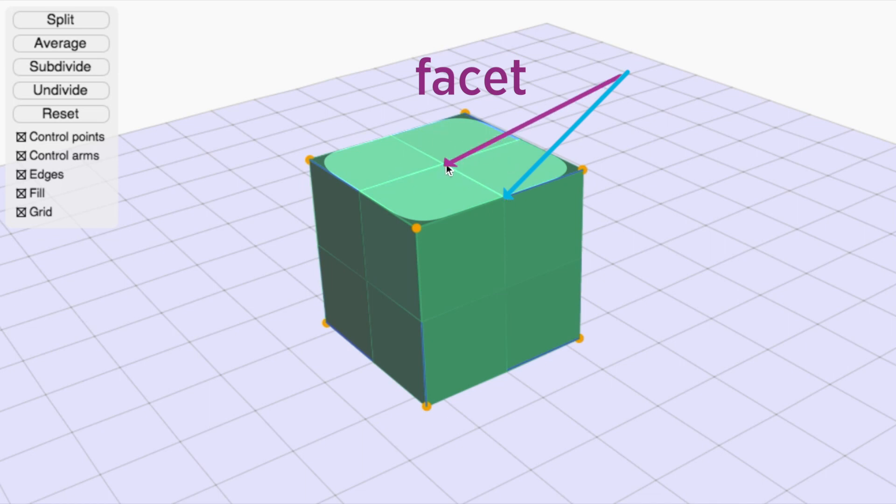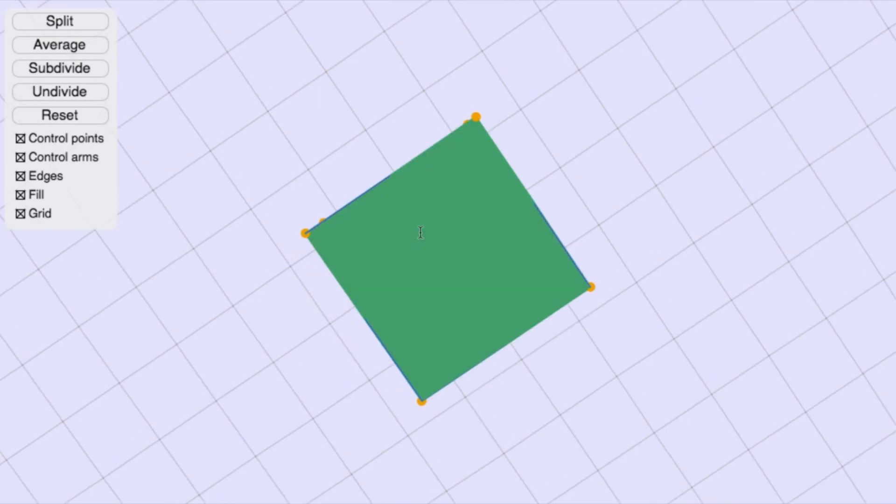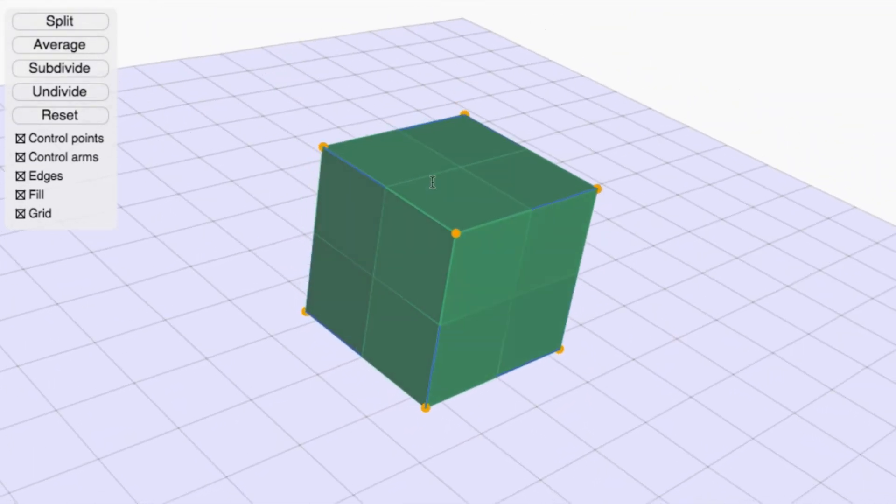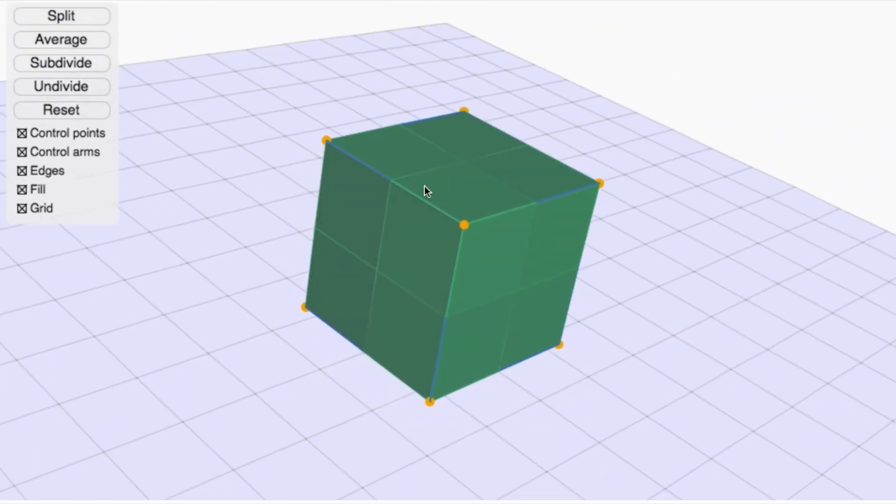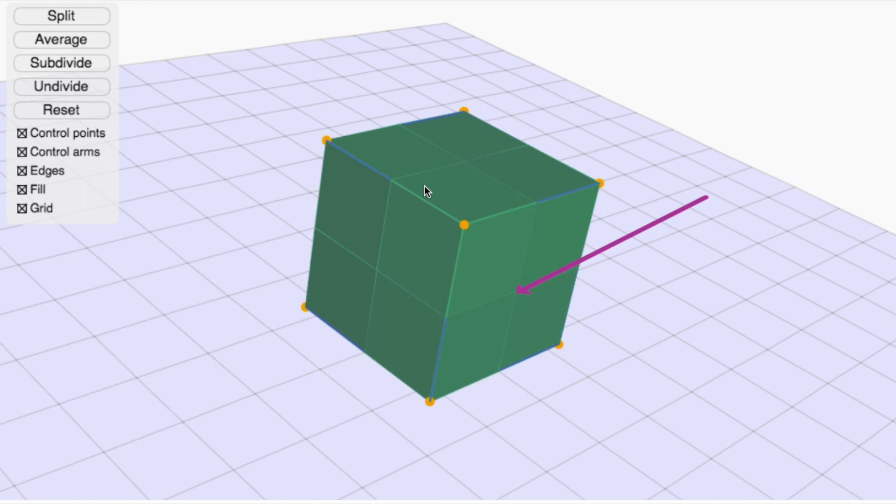Midpoints of facets are computed by averaging all of the coordinates of the control points surrounding that facet. For instance, this midpoint is computed as the average of these four points. And this one is the average of these four points.